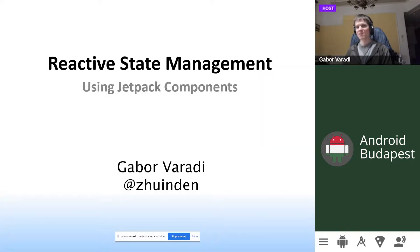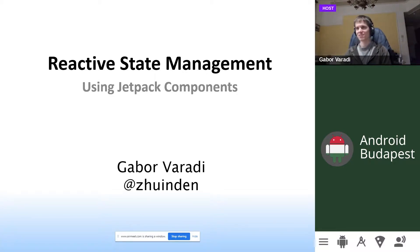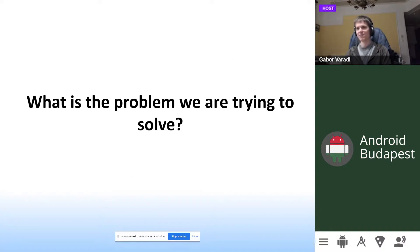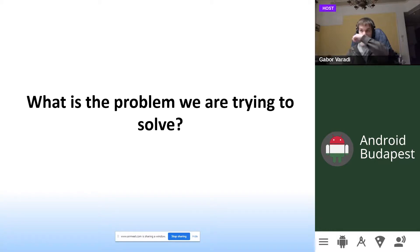Hello everyone and good evening. In this talk I will talk about reactive state management using Jetpack components and as Balázs mentioned, I will indeed talk about process death as well, because what is the problem we are trying to solve? Why do we need Jetpack libraries, or at least how are they trying to help us?